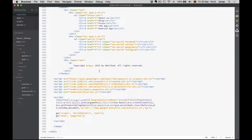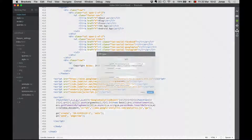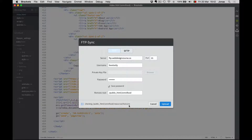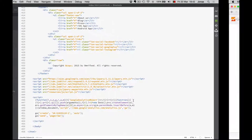Now I save this and I will also upload it. This is what I showed you in a previous lecture — it will only upload the files that were changed. So it checks all the files, but it will only upload this index.html file.